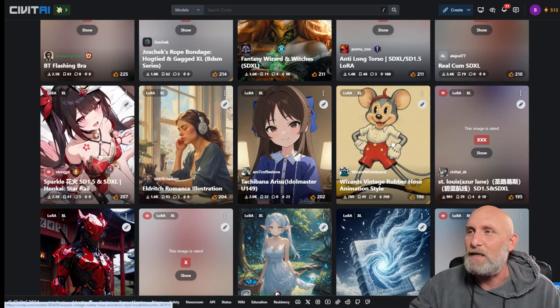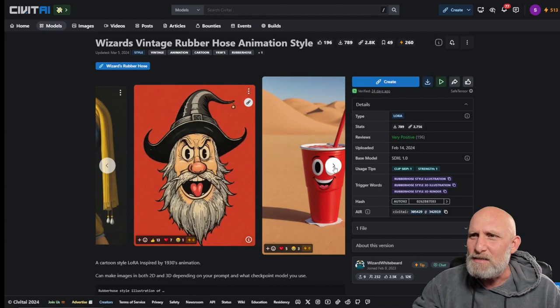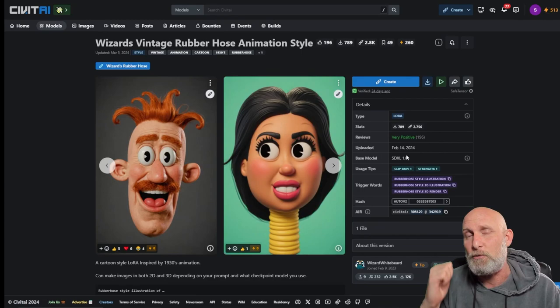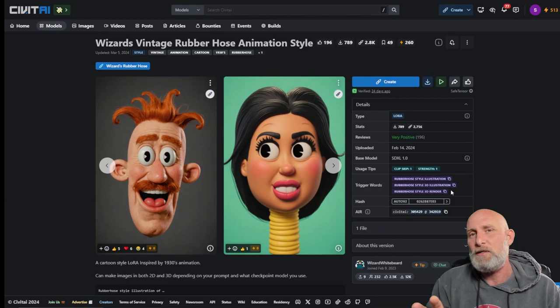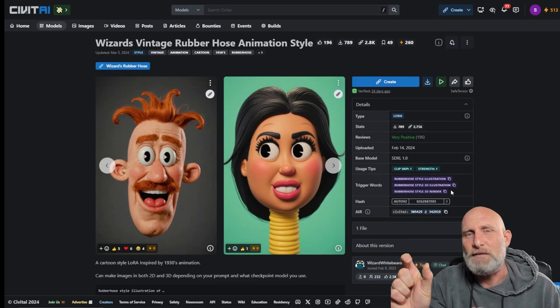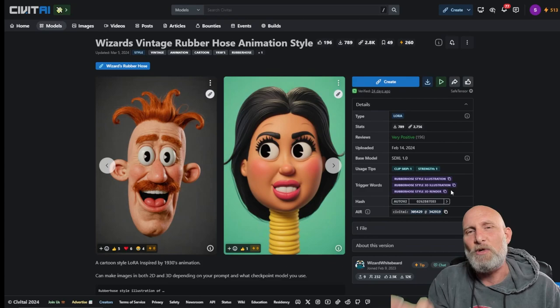You can see some examples of what exactly it's going to do. What we need to take note here is two things. First, the base model to make sure that it fits the model we're using to generate the image. And the trigger words. Not all LoRas have trigger words, but if they do have a trigger word, you need to add this trigger word into the prompt in order to make the LoRa work. This means that once the ComfyUI interface encounters this trigger word in the prompt, it will go and process the LoRa weightings.